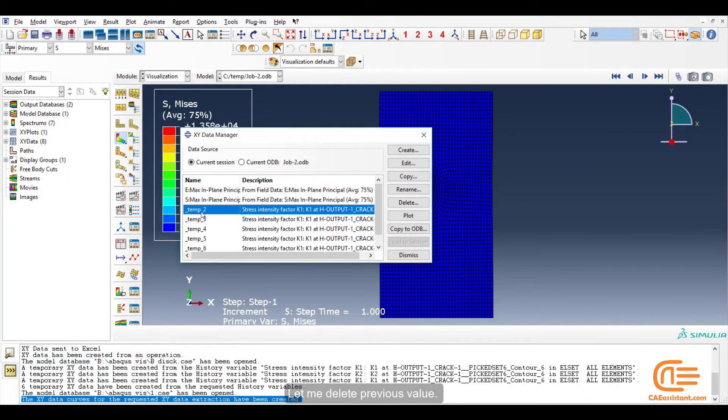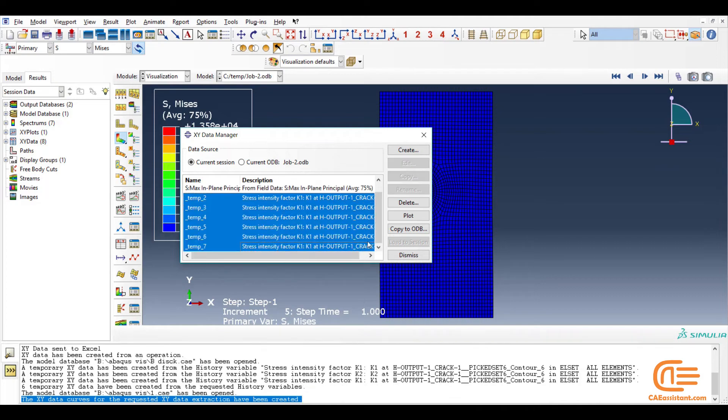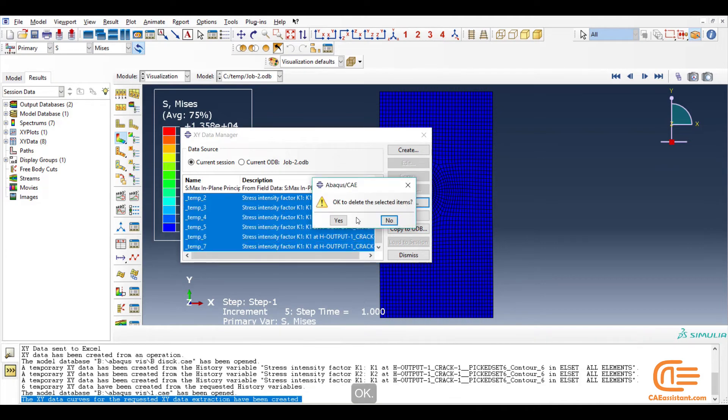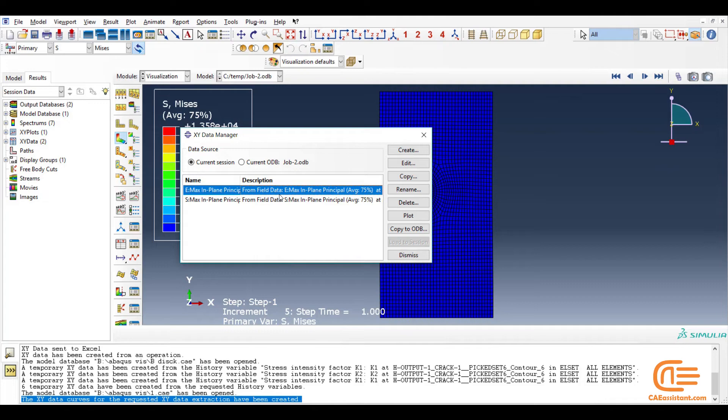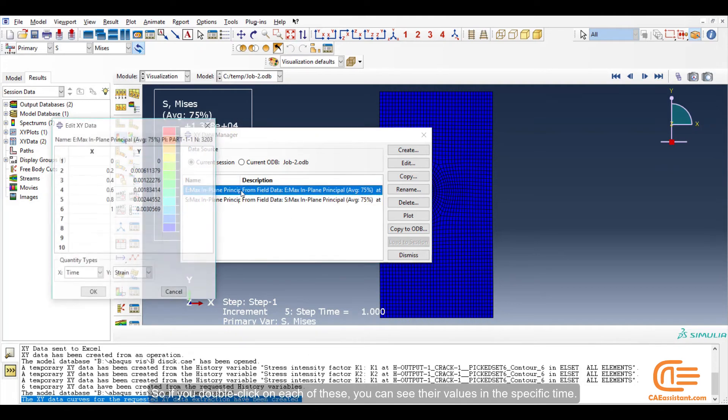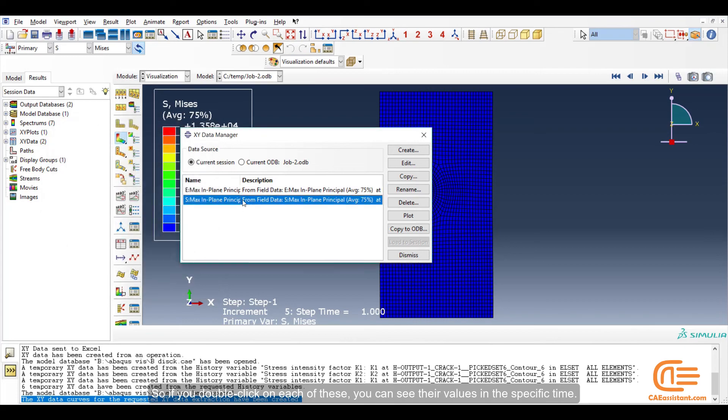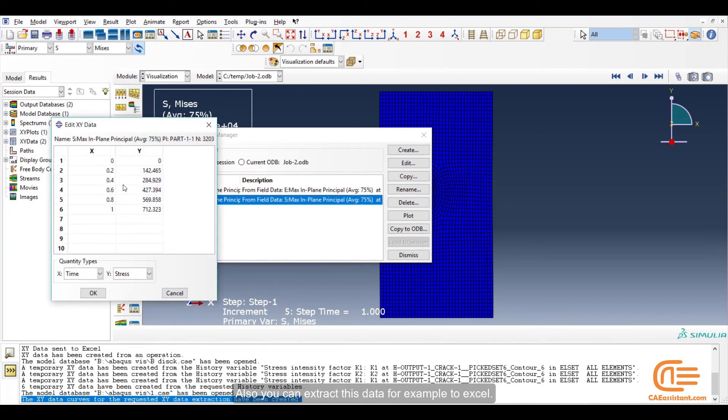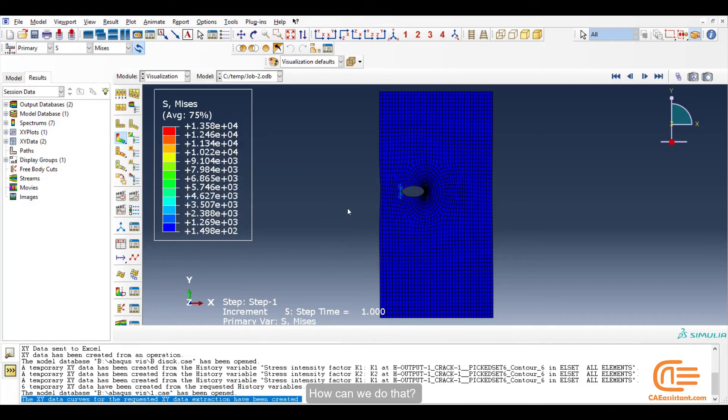Let me delete previous value. OK. So if you double-click on each of these, you can see their values in the specific time. Also, you can extract this data, for example, to Excel. How can we do that?